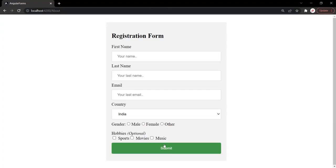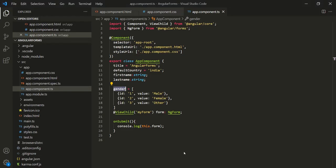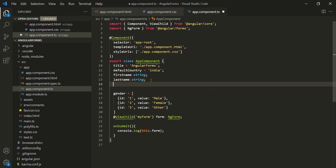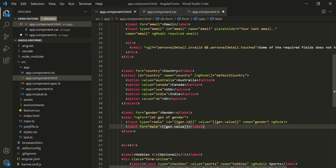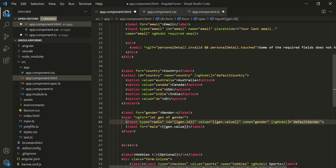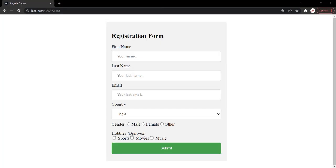Now let's say we also want to set a default value for this gender — for example, male. For that, we can create a property and call it defaultGender, and set it to 'male'. Then let's bind this defaultGender on the input element using ngModel. We'll do property binding by wrapping ngModel within square brackets and assigning the defaultGender property to it. Let's save and go to the web page — now you will notice that by default, male is selected.